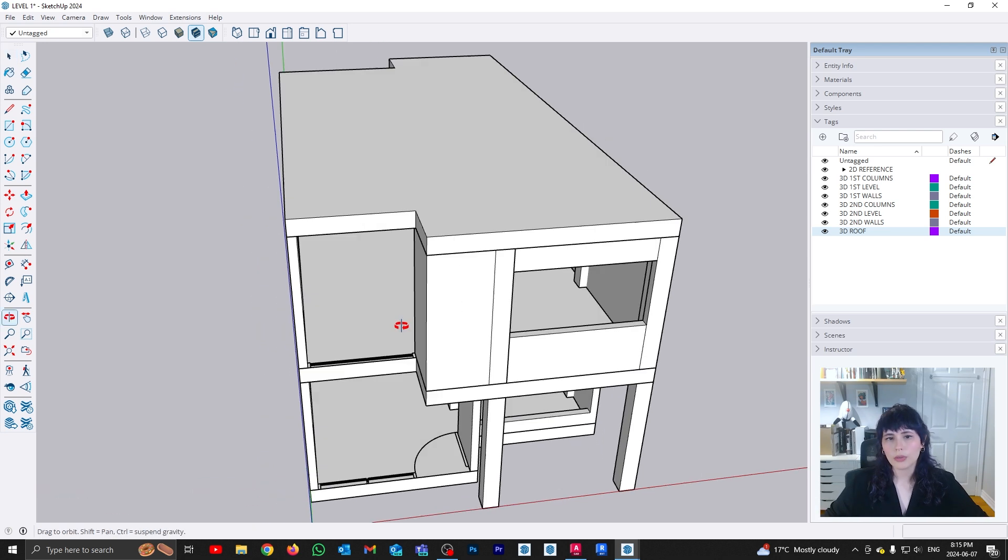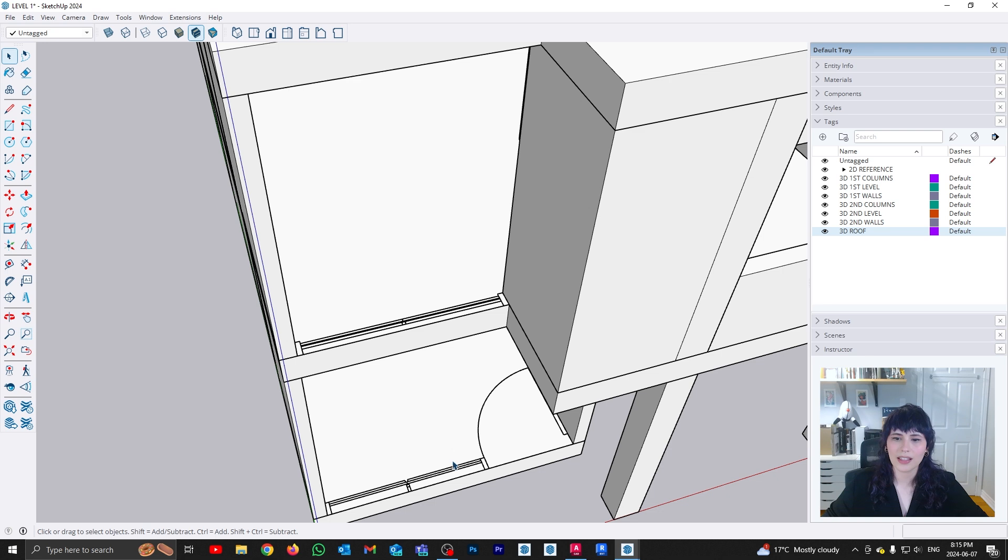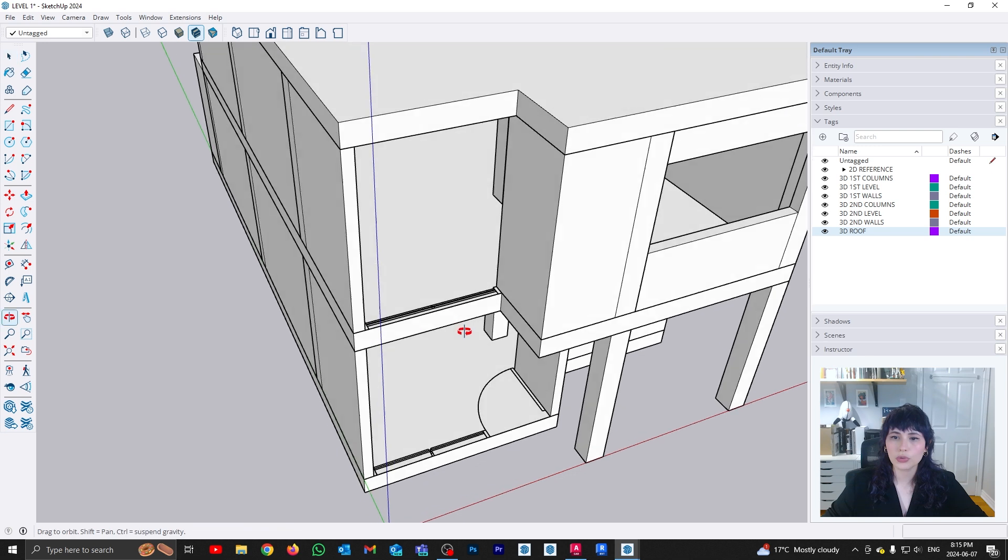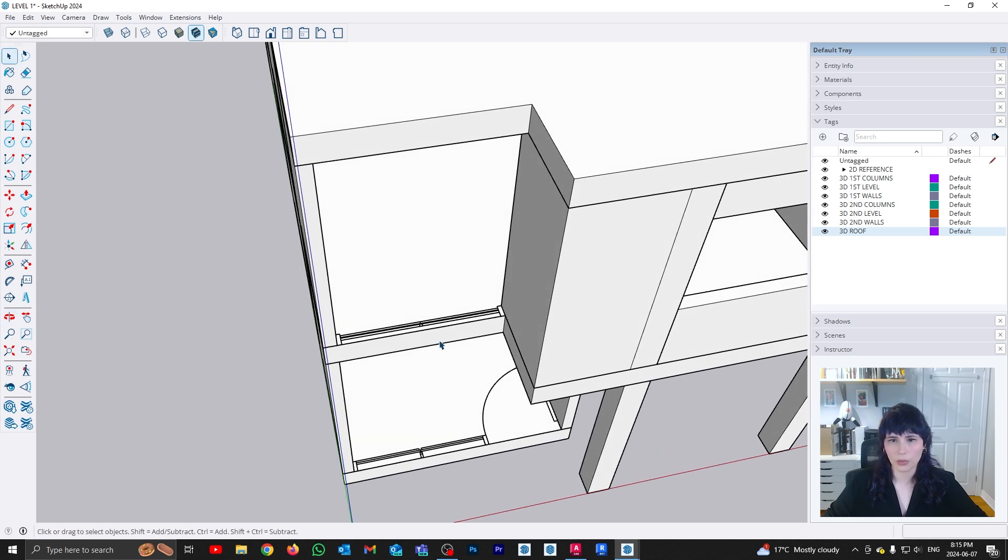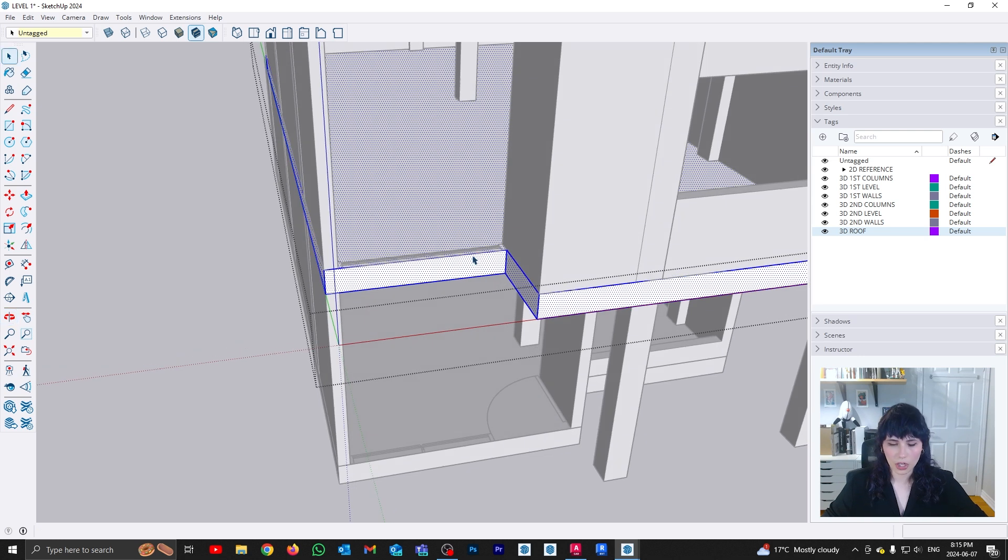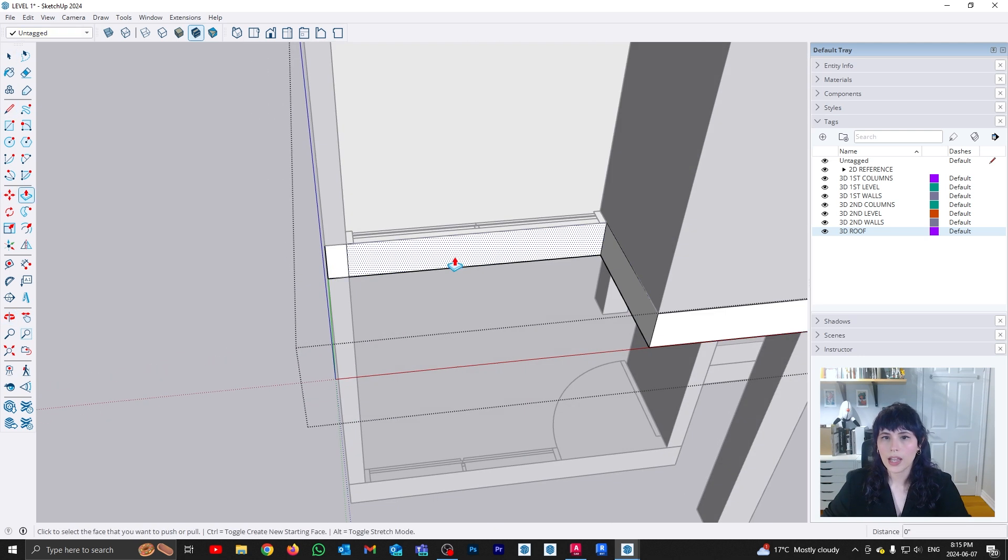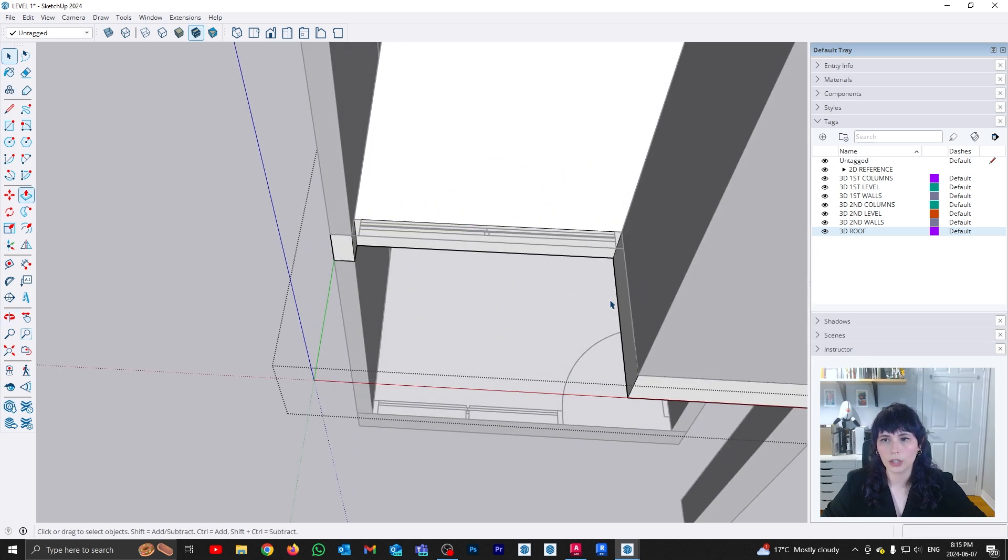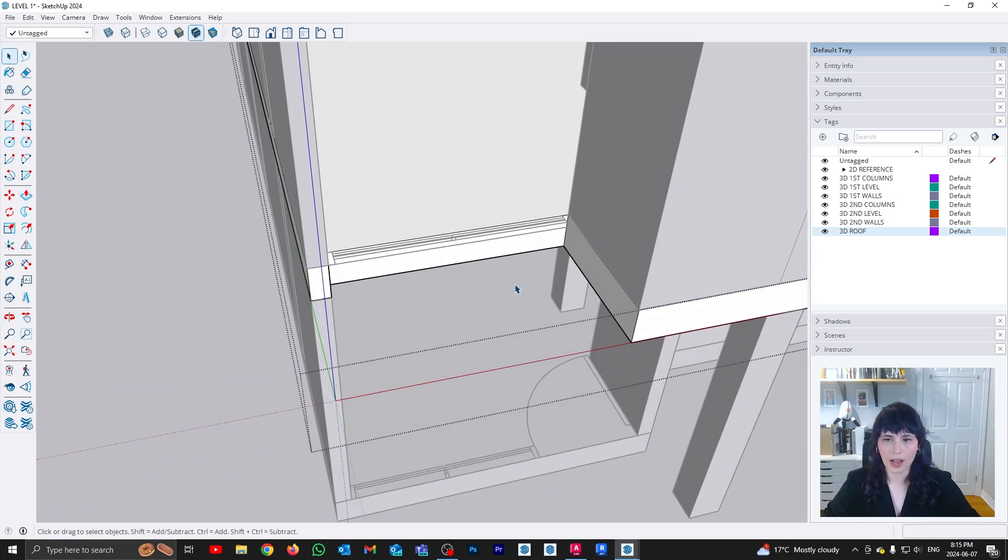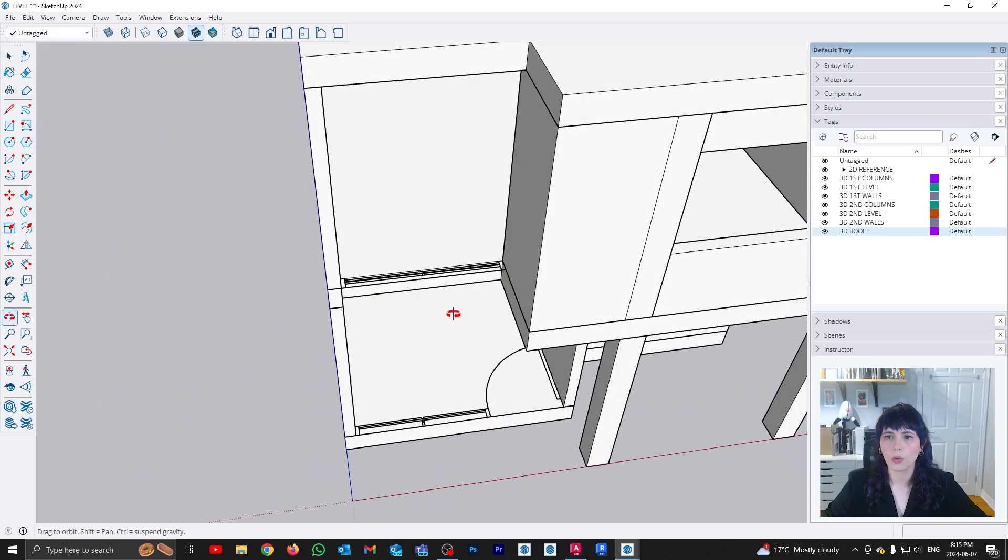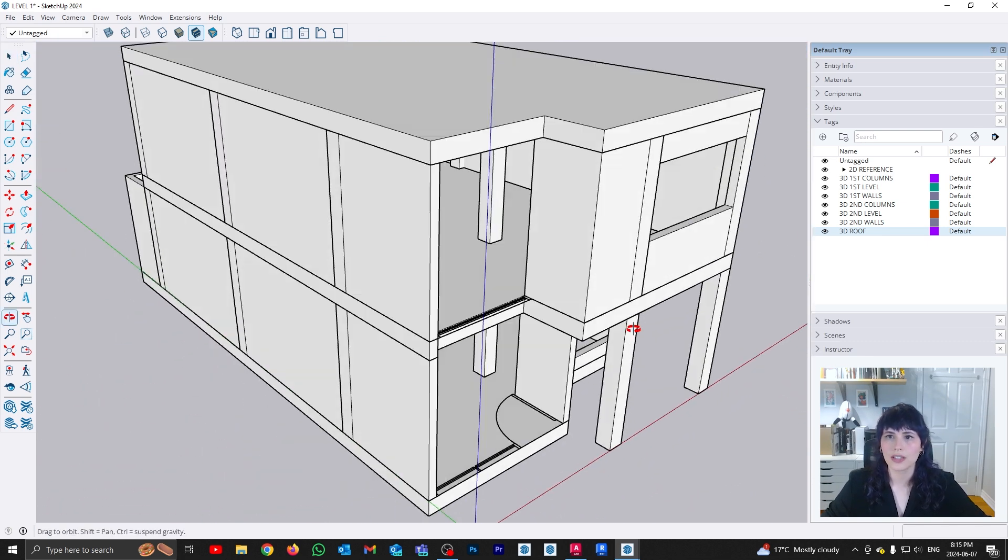But the one that I can tackle right now is the fact that this curtain wall is supposed to go from level one all the way to level two. It's not supposed to stop. And we have here a slab that is getting in the way. So what I can do here is I can go into this raw geometry and I can use my line command to create a little break and use my push pull to push this slab a little bit far back. So that way I can leave an allowance of space for my curtain wall to go through both of these levels.